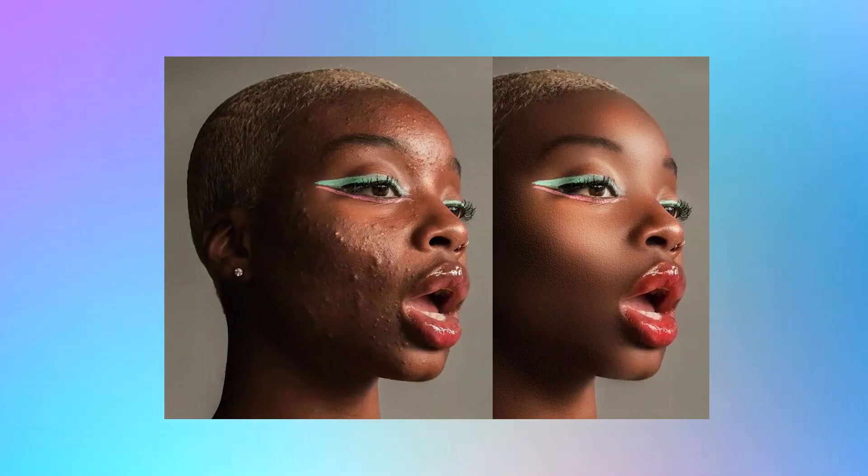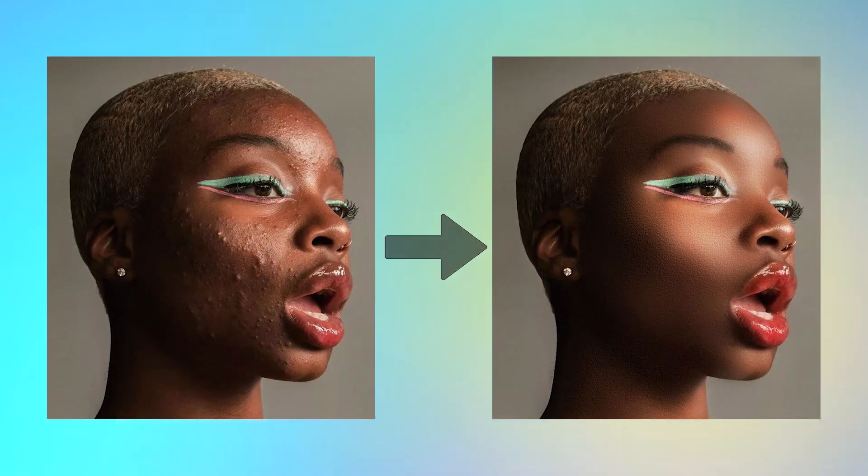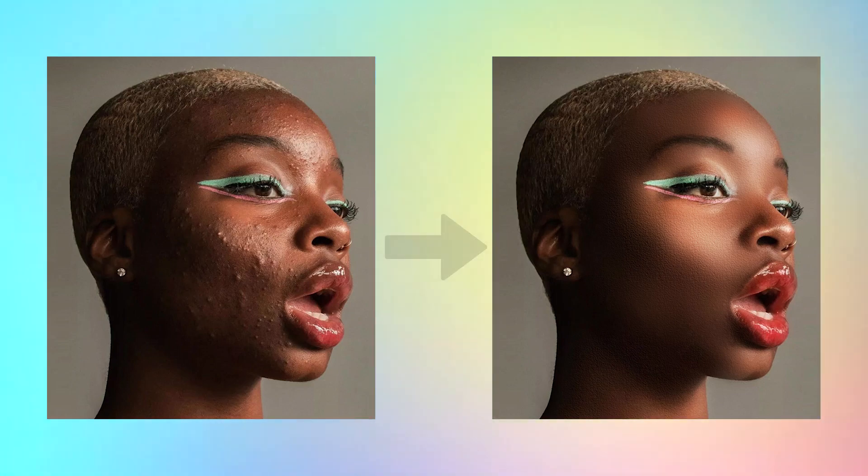In this video, I intend to teach professional retouching in Photoshop in the shortest possible time, so stay with me.